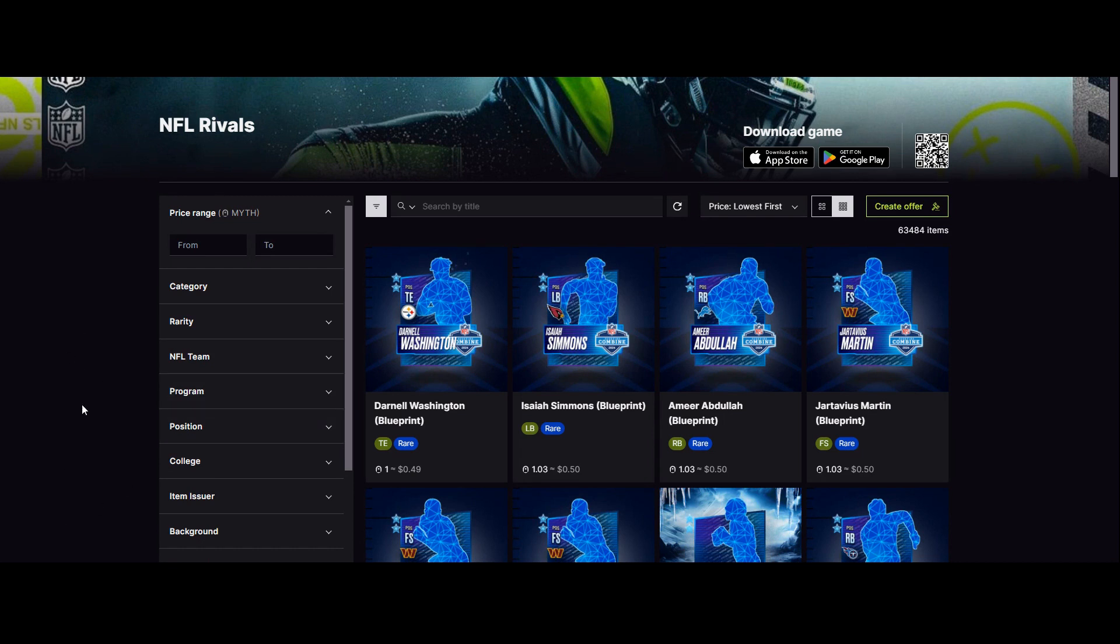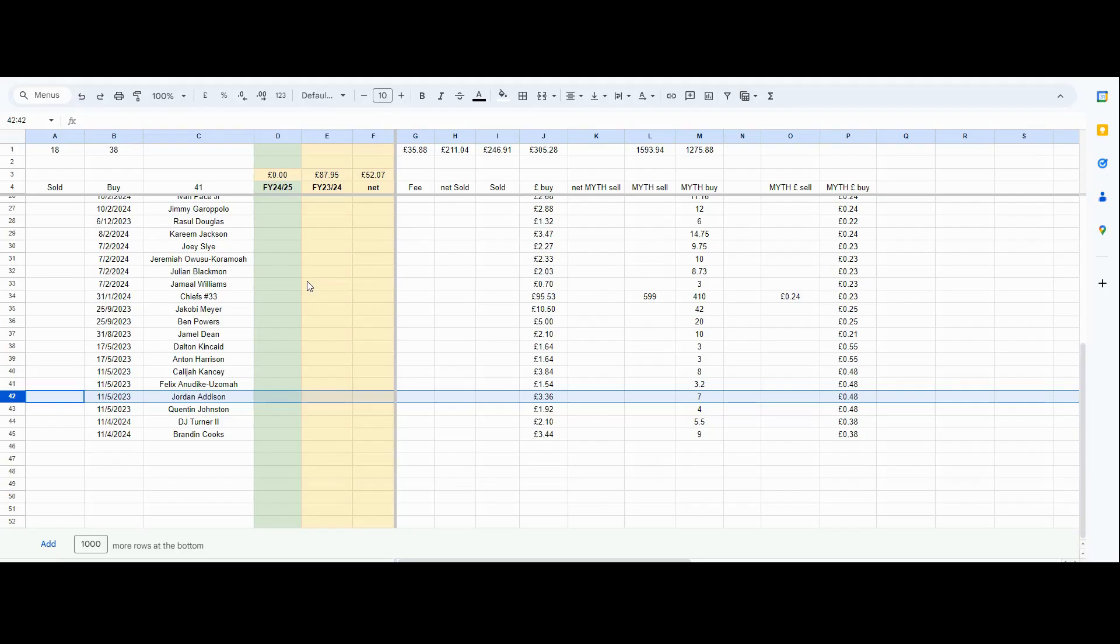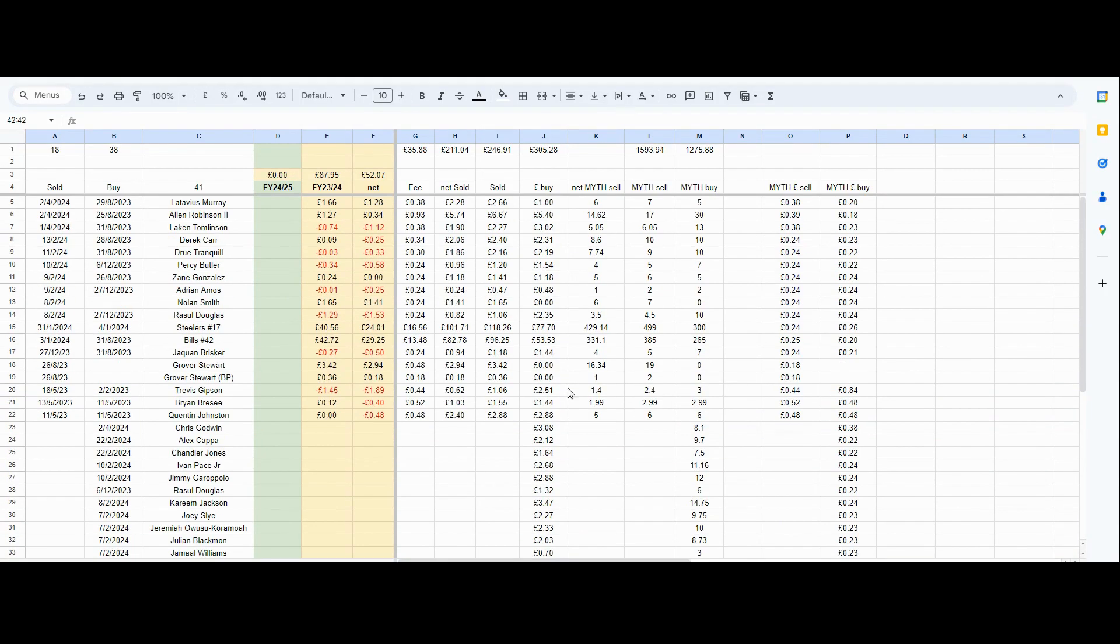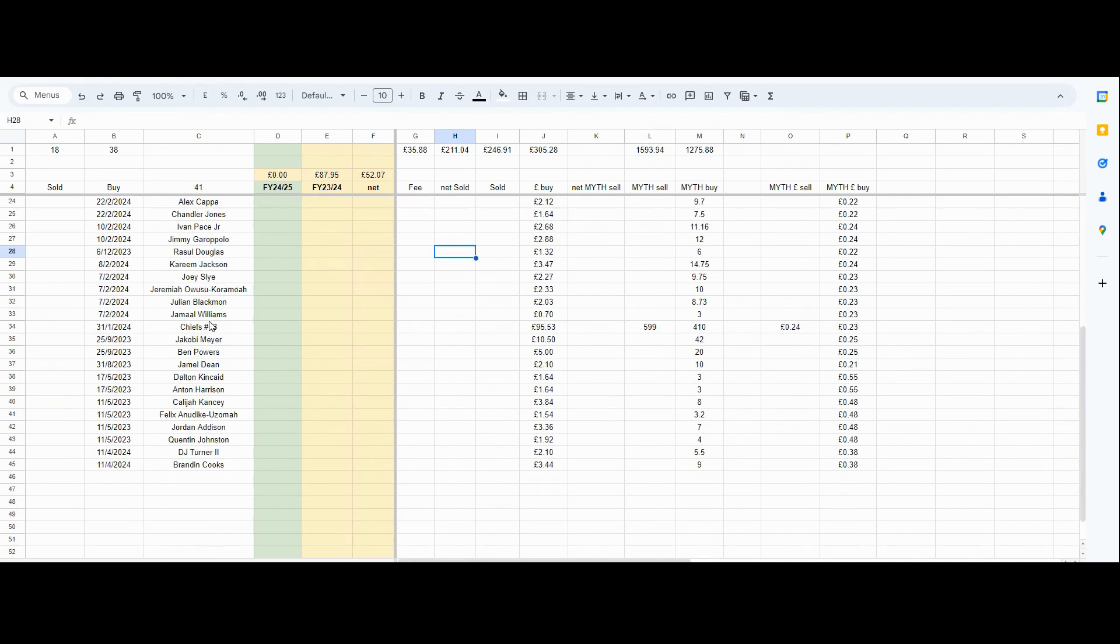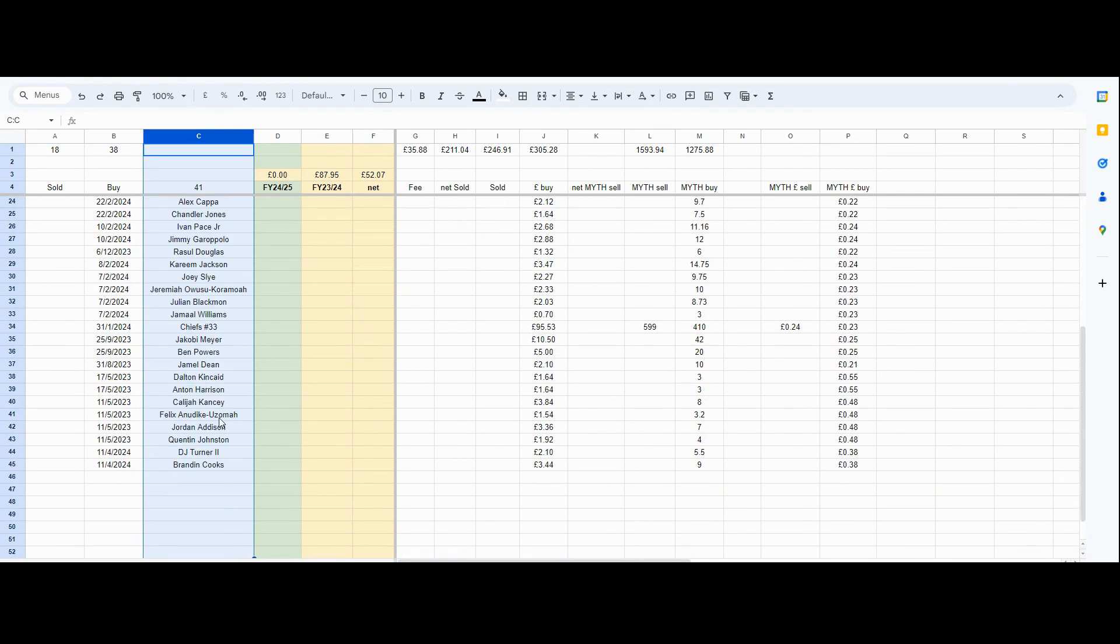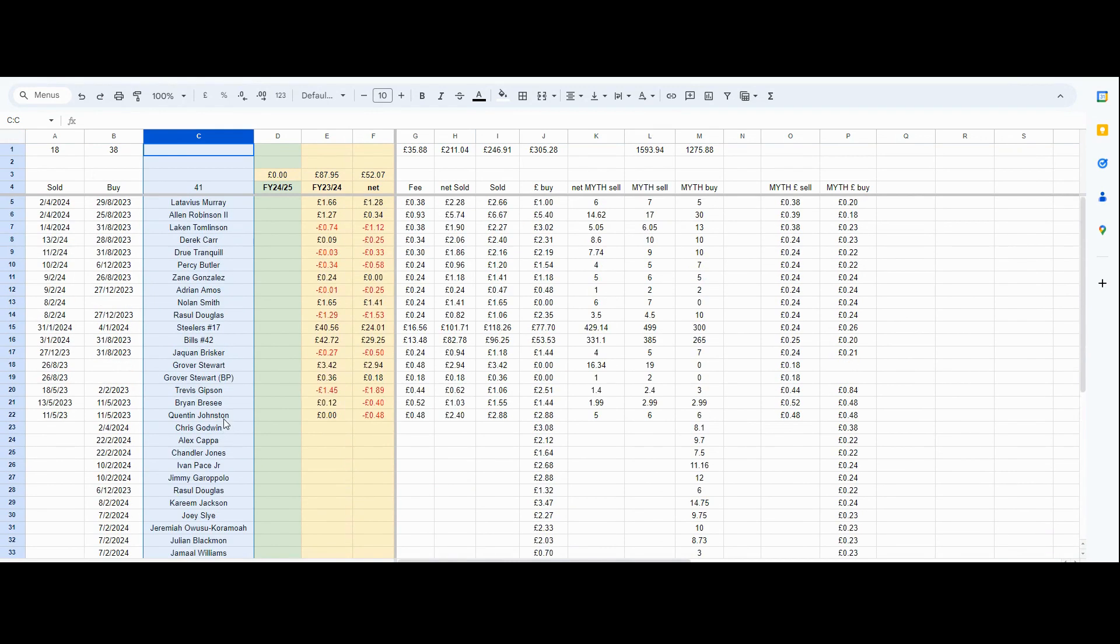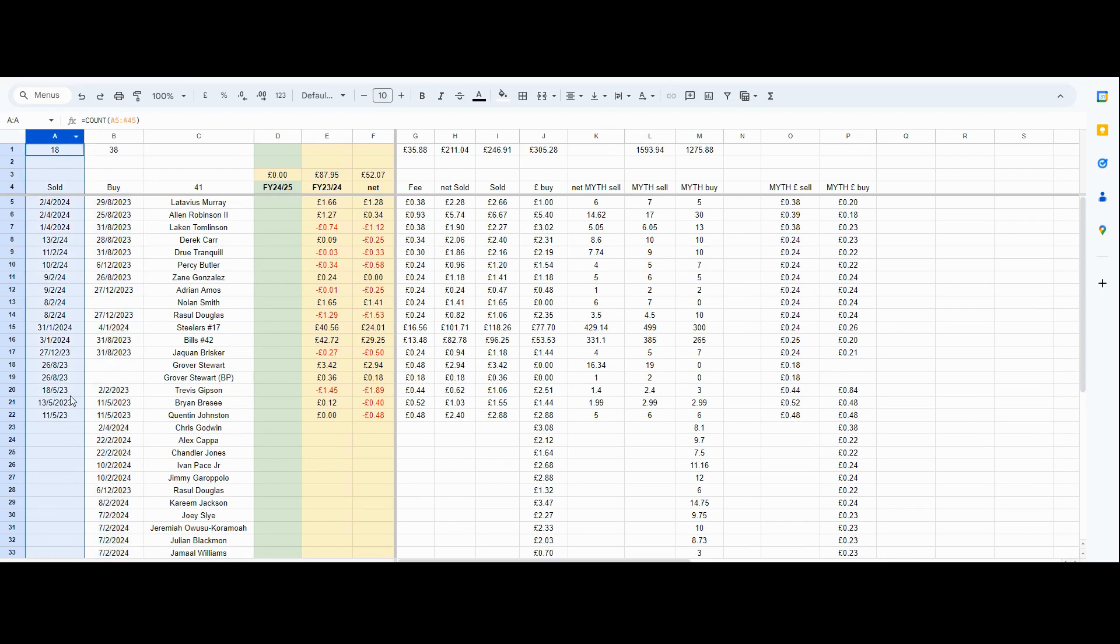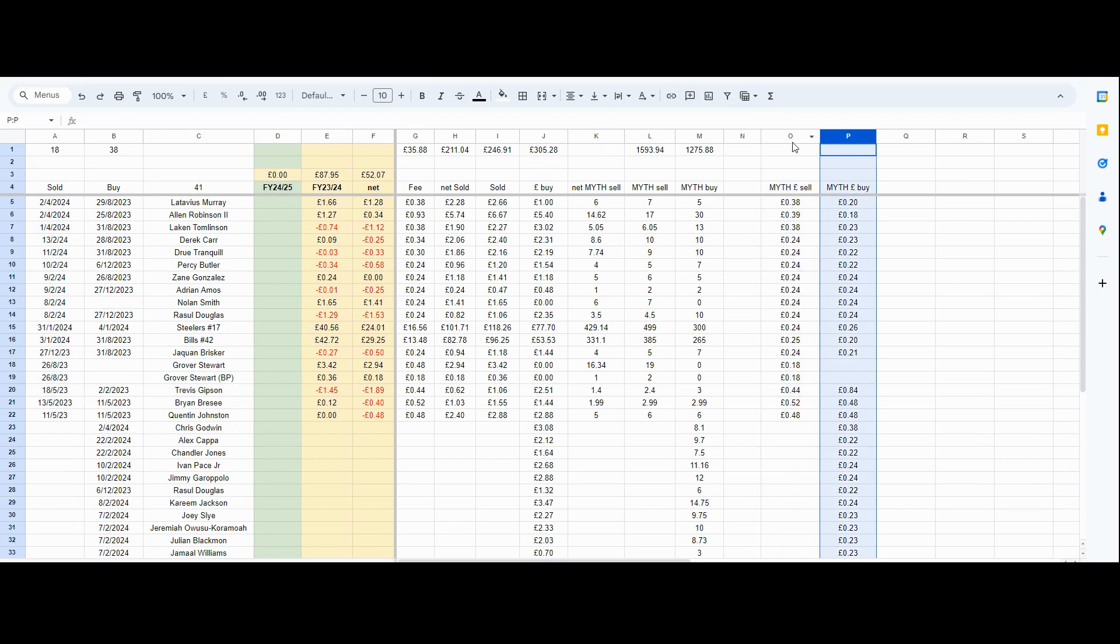Let's have a look at how I do this. As I always do, I've created an Excel sheet and here I put in all the players that I have bought and sold, the date which I bought them, the date which I sold them. Obviously, you also need to know the price of the MYTH token.